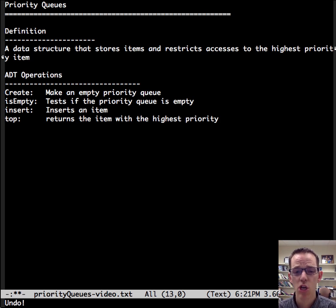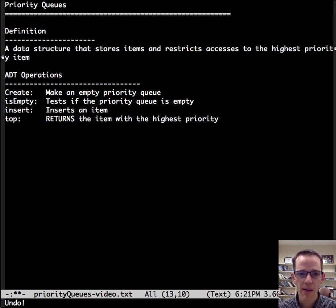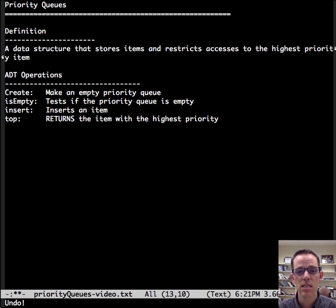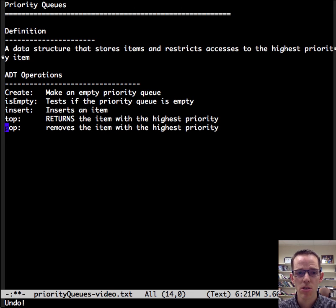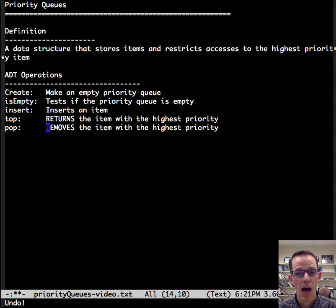You could have top where it returns the item with the highest priority. Or you could have pop, which is removes the item with the highest priority.